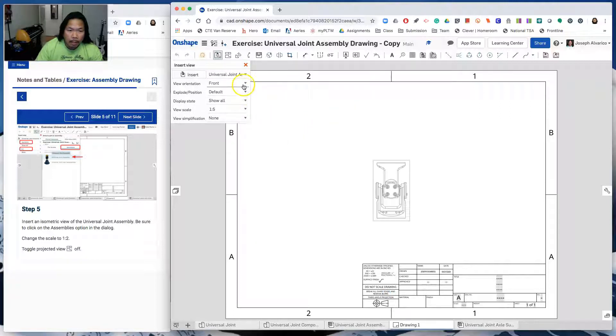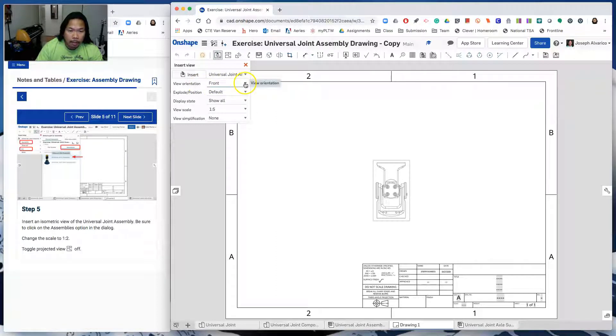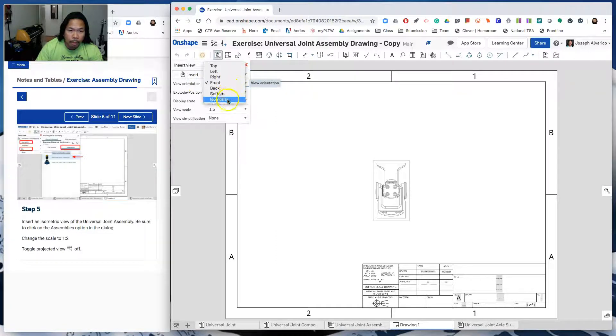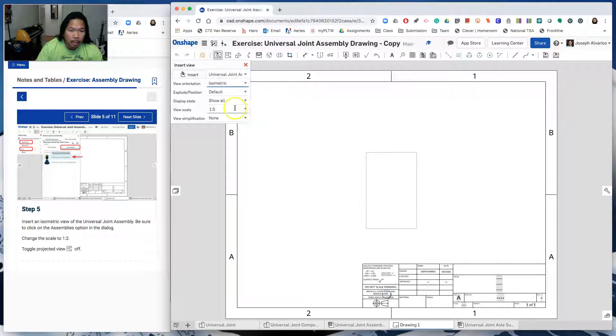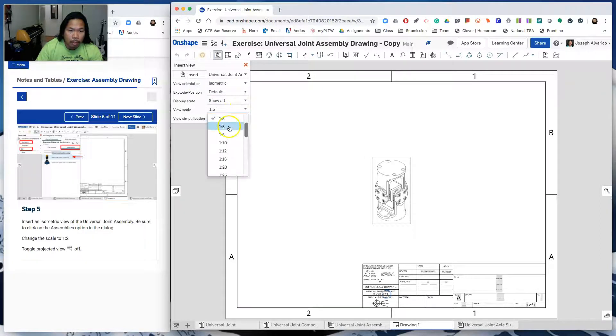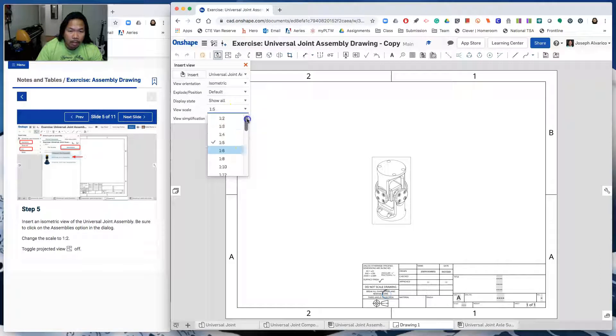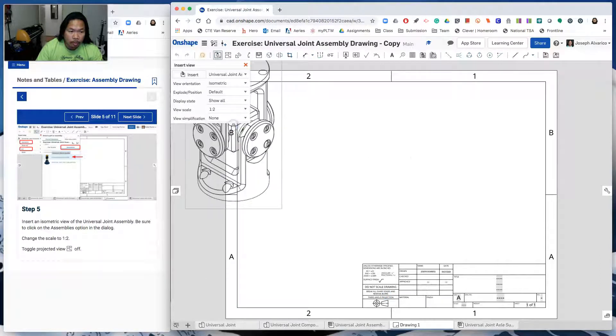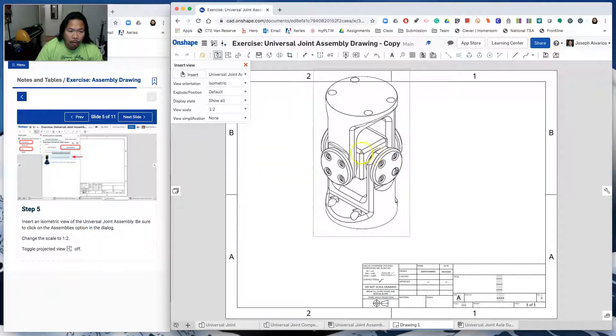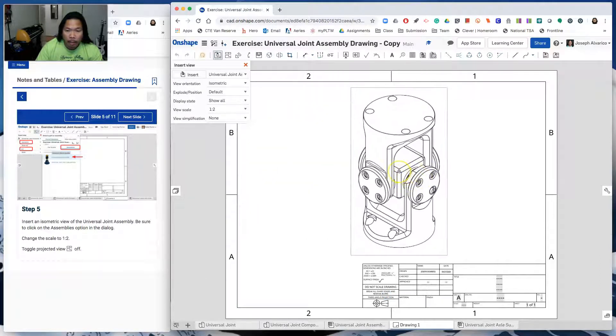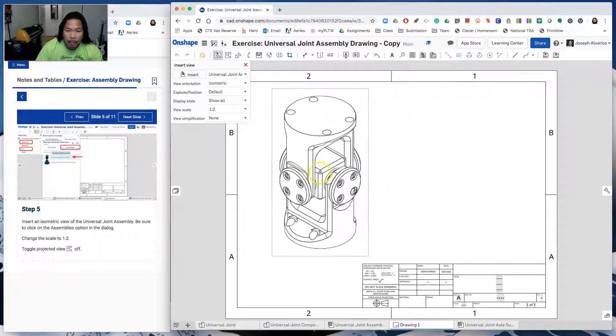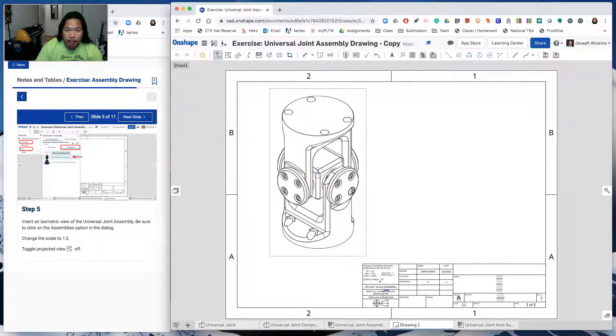And then instead of putting the view orientation as front, we need to change that to isometric. And then we need to change the view scale to one is to two. Okay. And then click. Let's put it at the left.